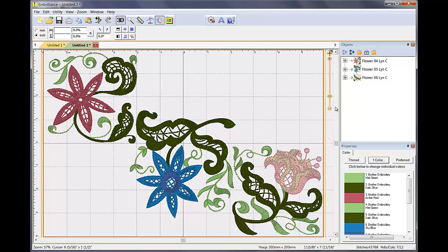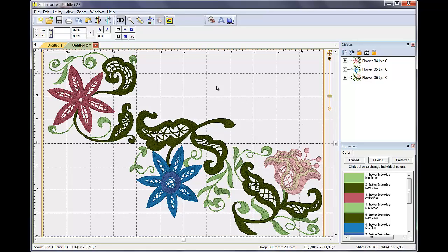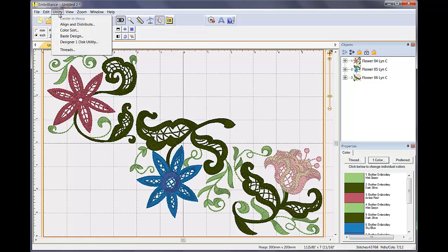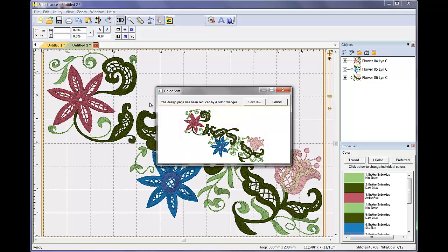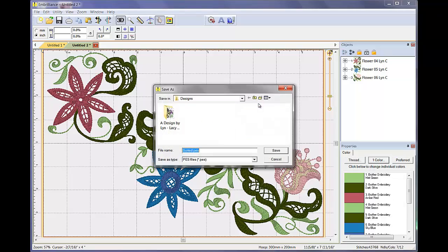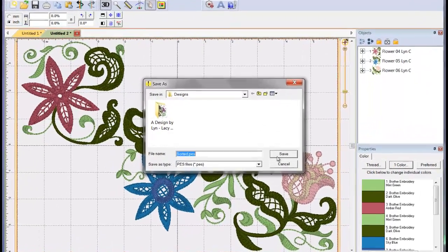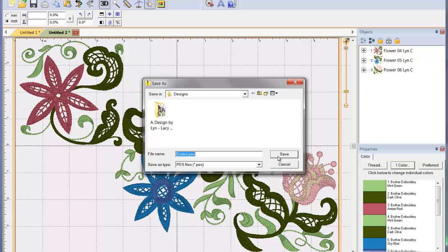When combining designs from a coordinated set, you may notice that some colors are repeated. If you would like to sort the colors in the stitch file that you send to the machine, you may do so by choosing Color Sort from the Utility menu. This sorting does not affect the working file. You are informed as to how many colors were combined and provided the opportunity to save the stitch file to your computer.